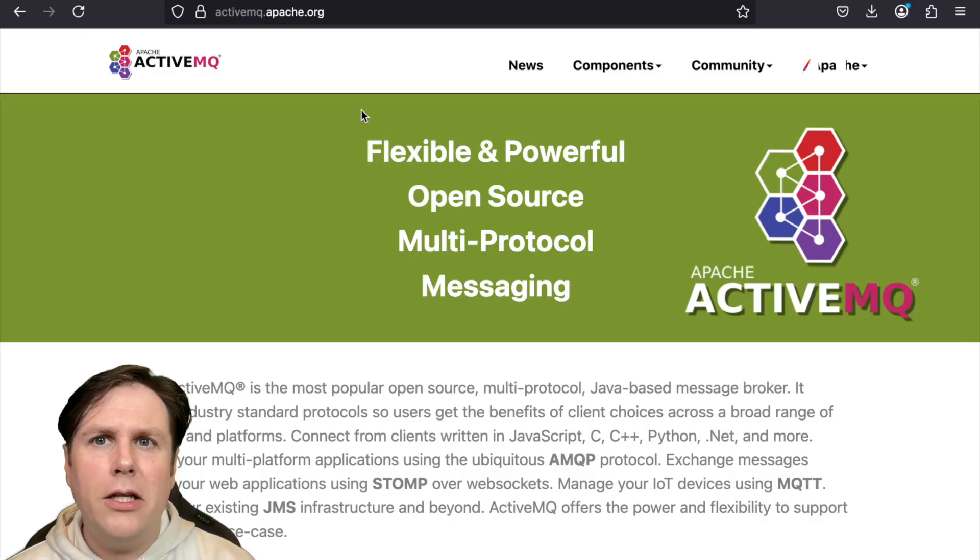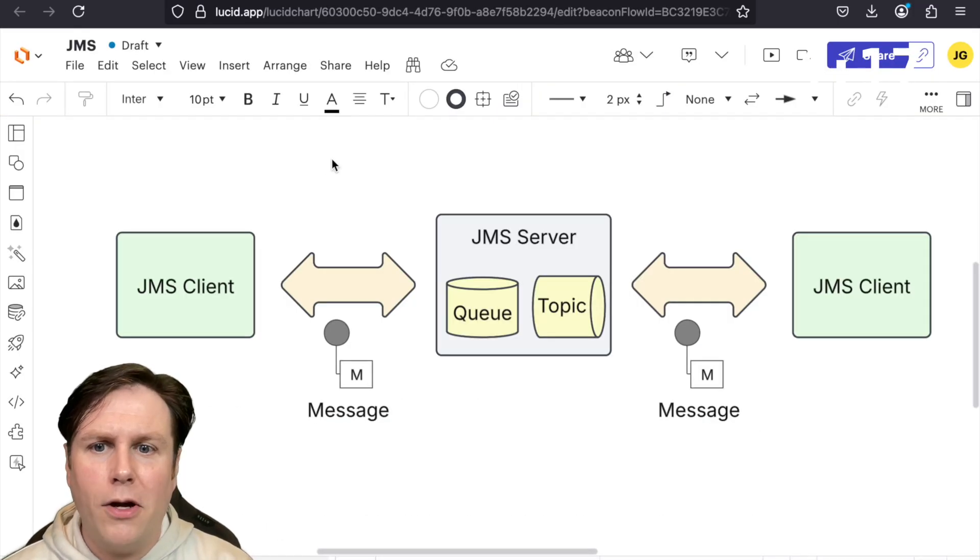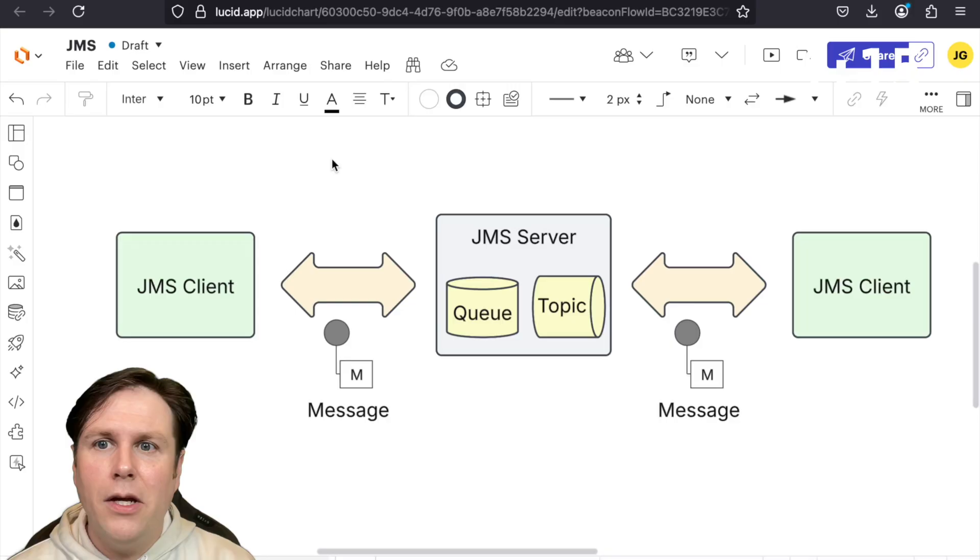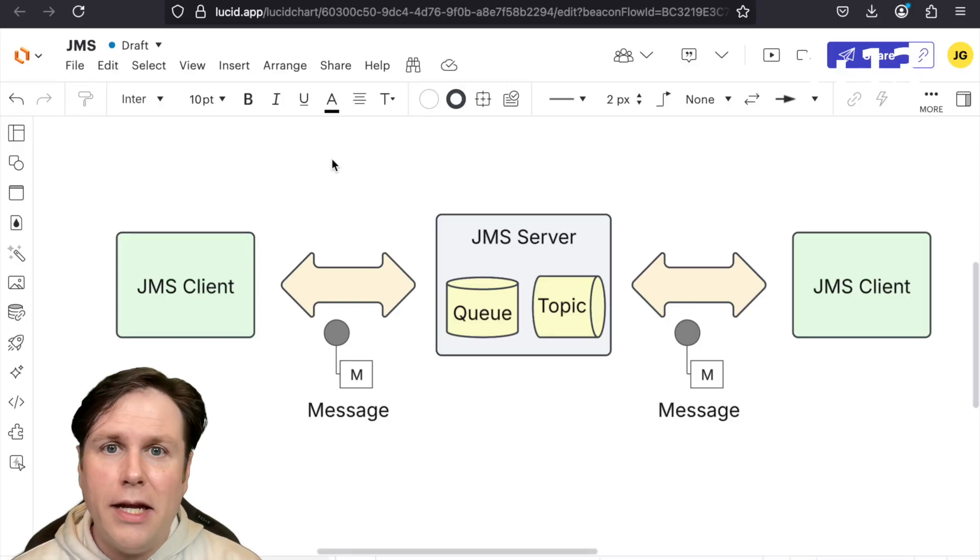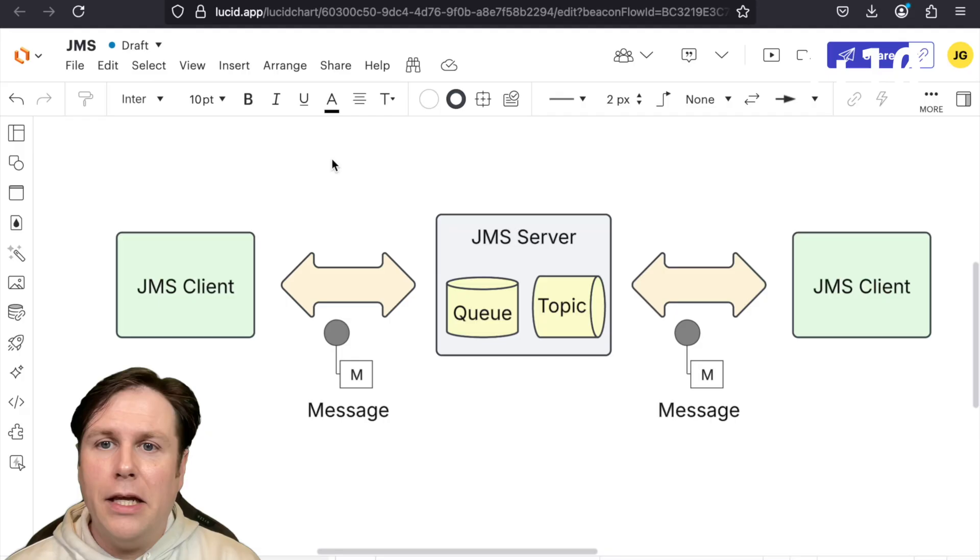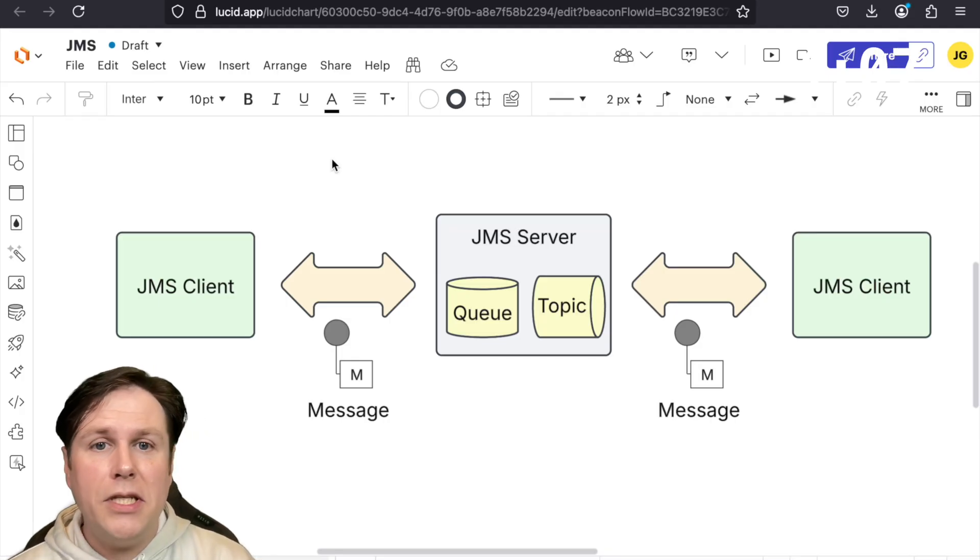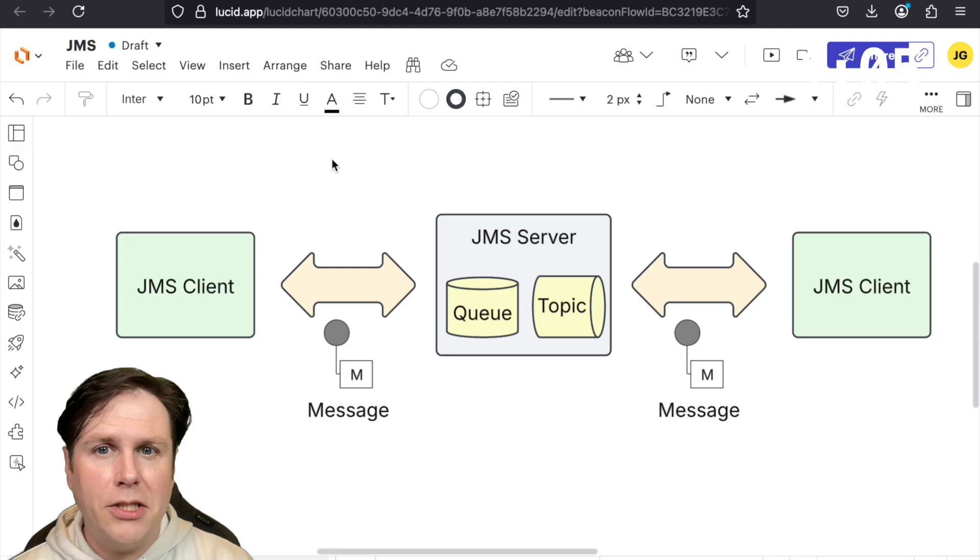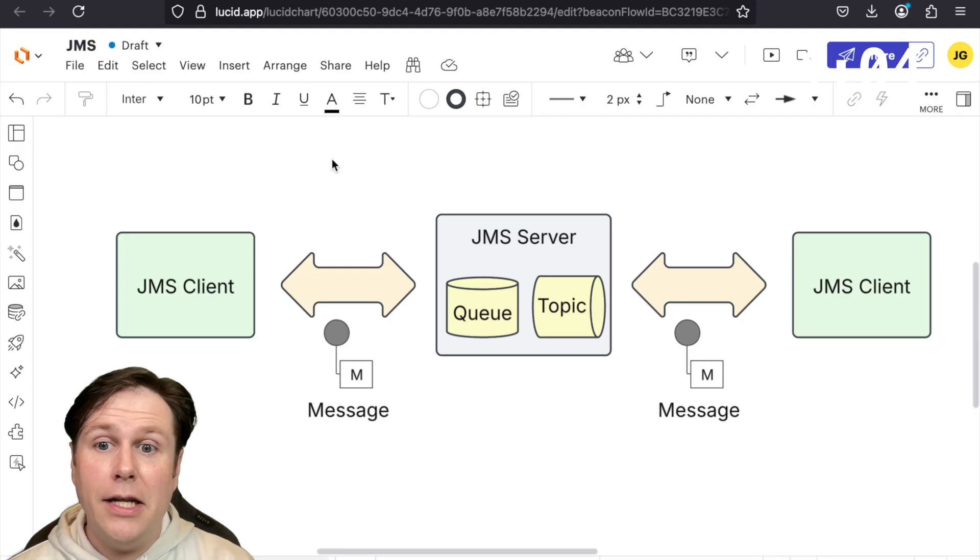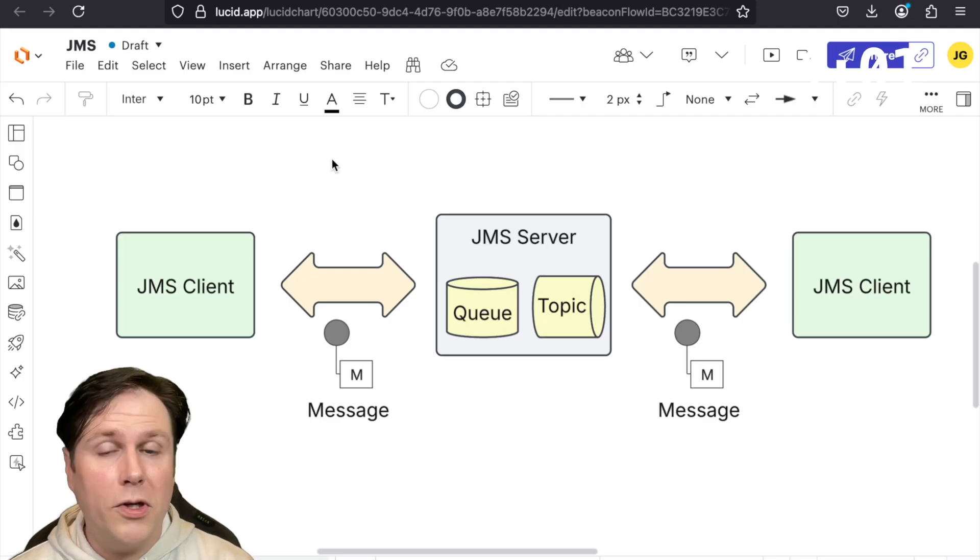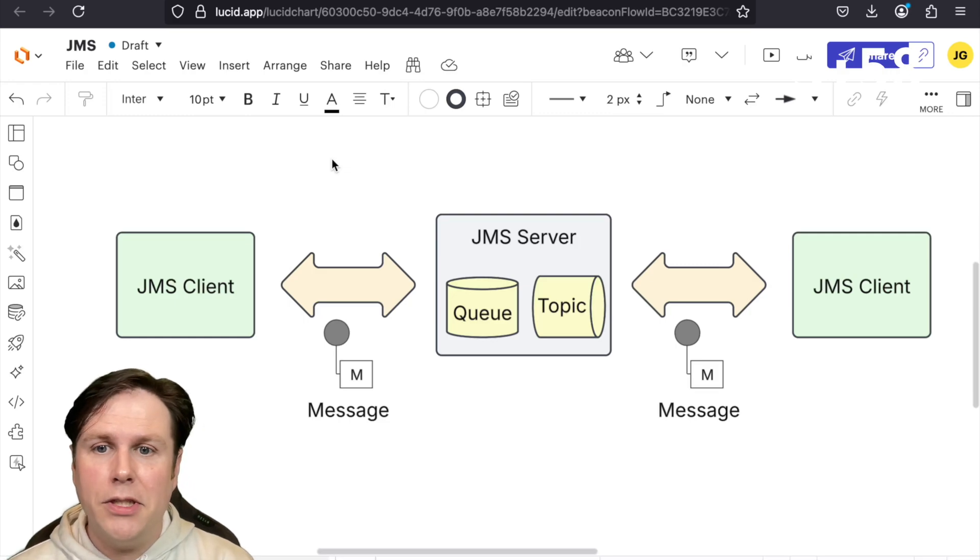Let's take a look a little bit at the high-level architecture of a classic JMS system. It's going to include JMS clients and a JMS server. The client will be able to send and or receive messages from a particular destination. In the case of ActiveMQ, that will be either from a queue or a topic. See our other videos for the distinction between the two.